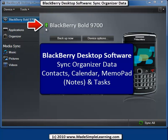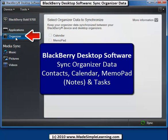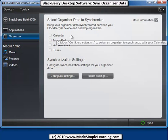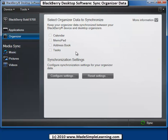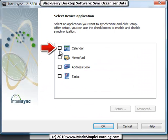You can see by this icon here that I've already got my BlackBerry Bold connected. This will say whatever BlackBerry model you have right here if you don't have the Bold. To get started with syncing your Organizer data, click on Organizer here in the left column, and then click on Configure Settings.